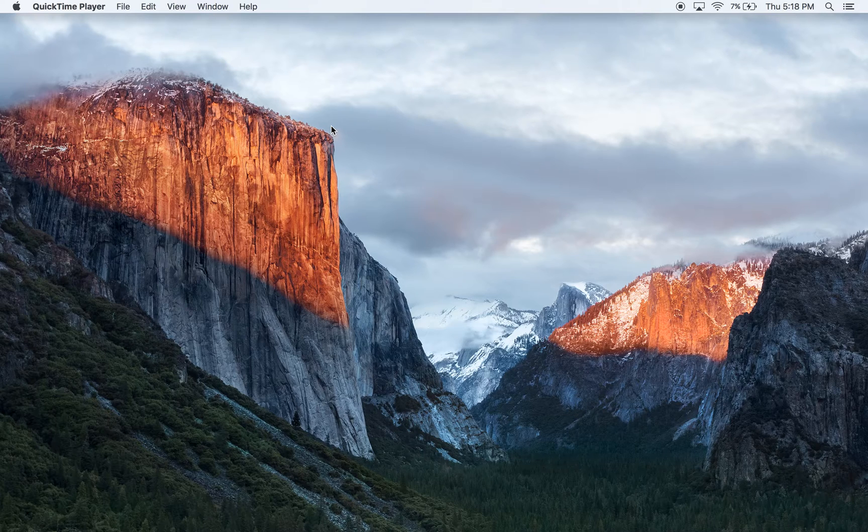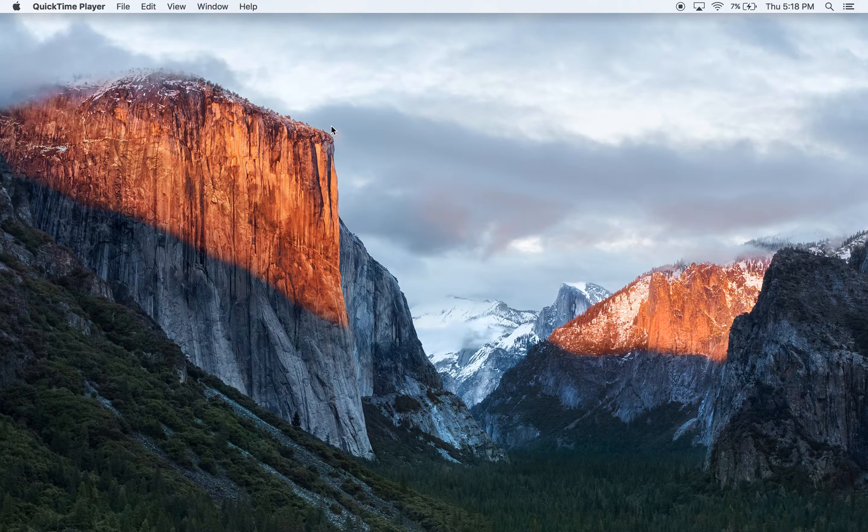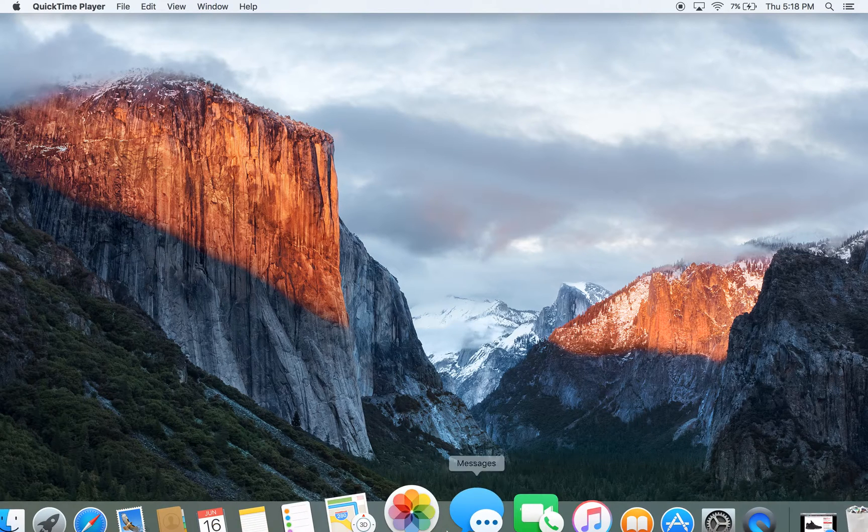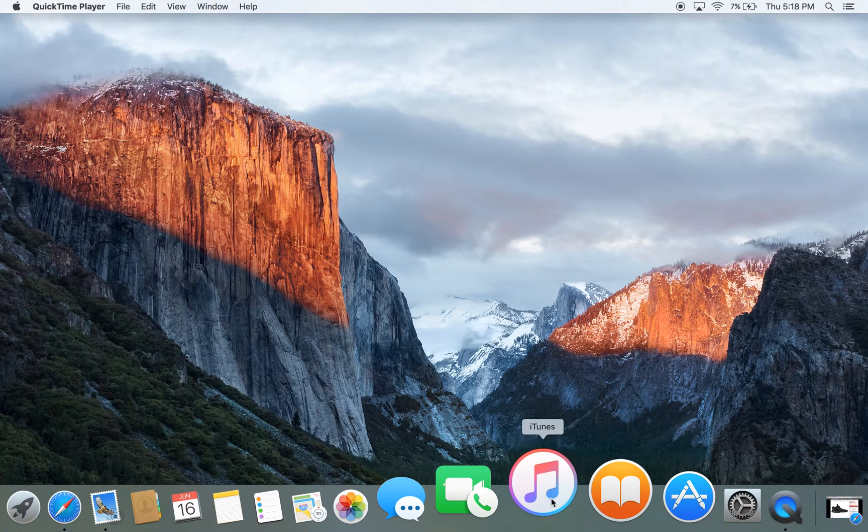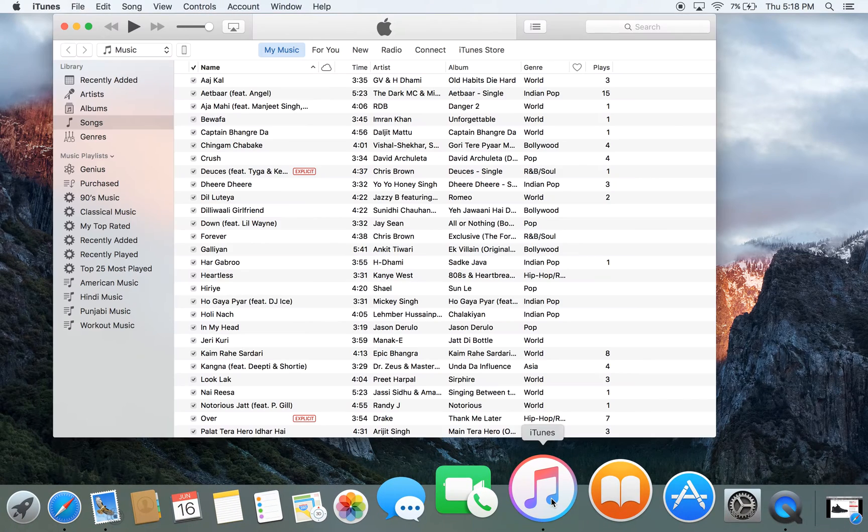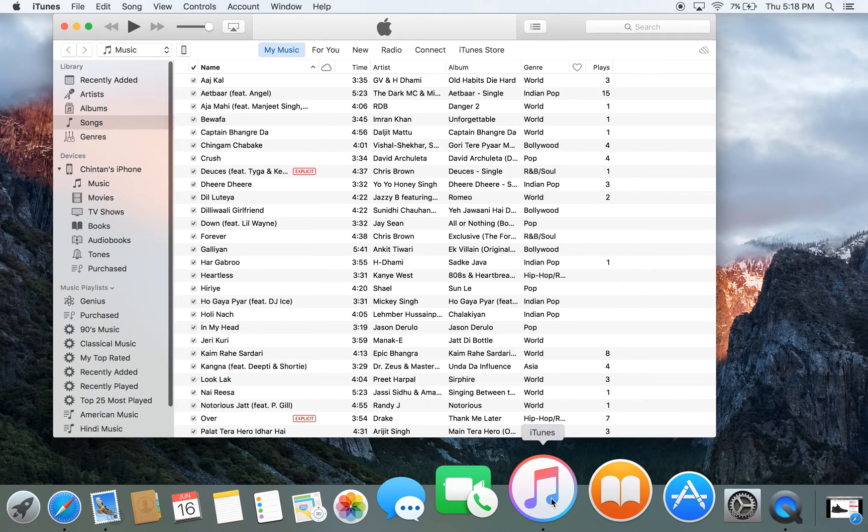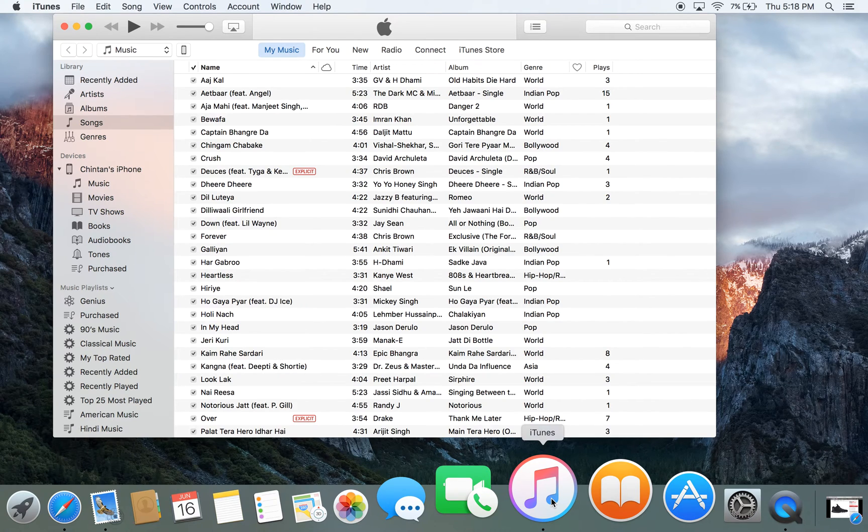The first thing we need to do is open the iTunes software. Alright, the iTunes software is now open. The next thing we need to do is click